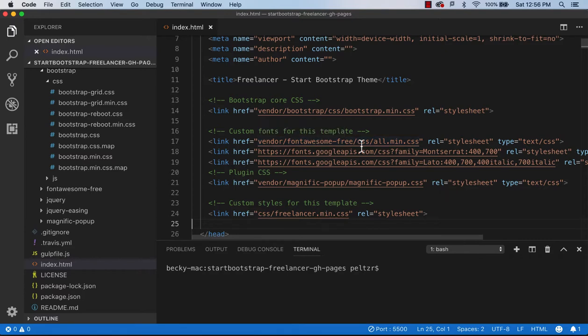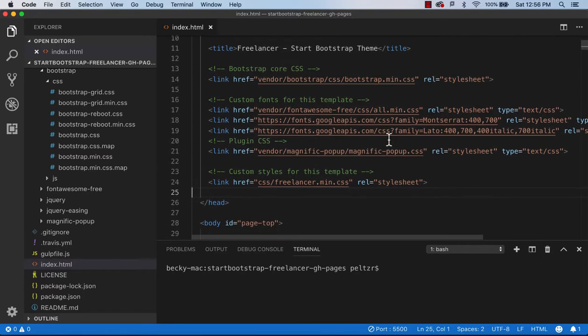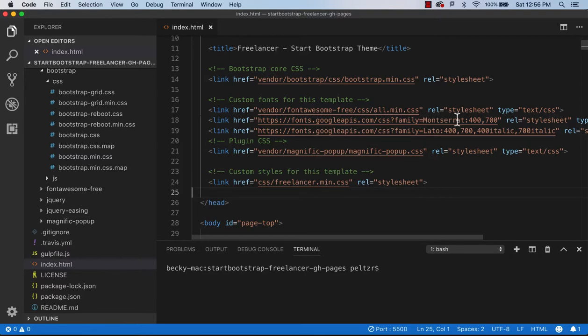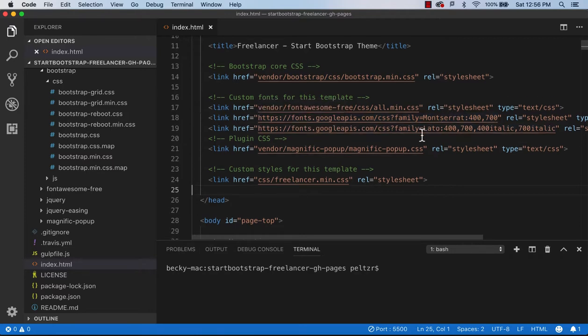Then we see we have a Font Awesome, we have their minified file. So we have access to all of those nice Font Awesome icons if we want to use them. We're using Montserrat from Google Fonts and Lotto. So if we wanted to change our fonts, this is where we would change them. And so you would just go out to Google Fonts and get the links to the fonts that you wanted to use.